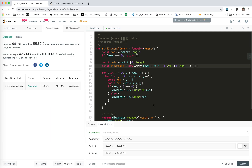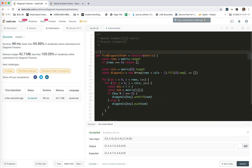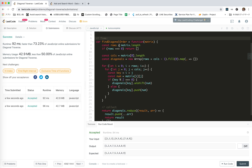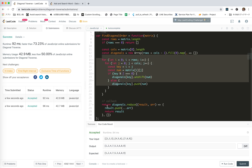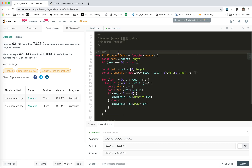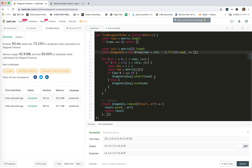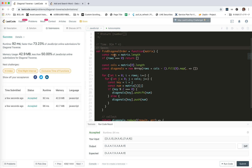We submit — yay, accepted! Let's analyze the time and space complexity. For time, we traverse all the elements and then traverse through them again, so it's generally O(m×n). For space, we use the diagonals array to hold all elements, which is also O(m×n). That's all for this problem, hope it helps, see you next time, bye bye!